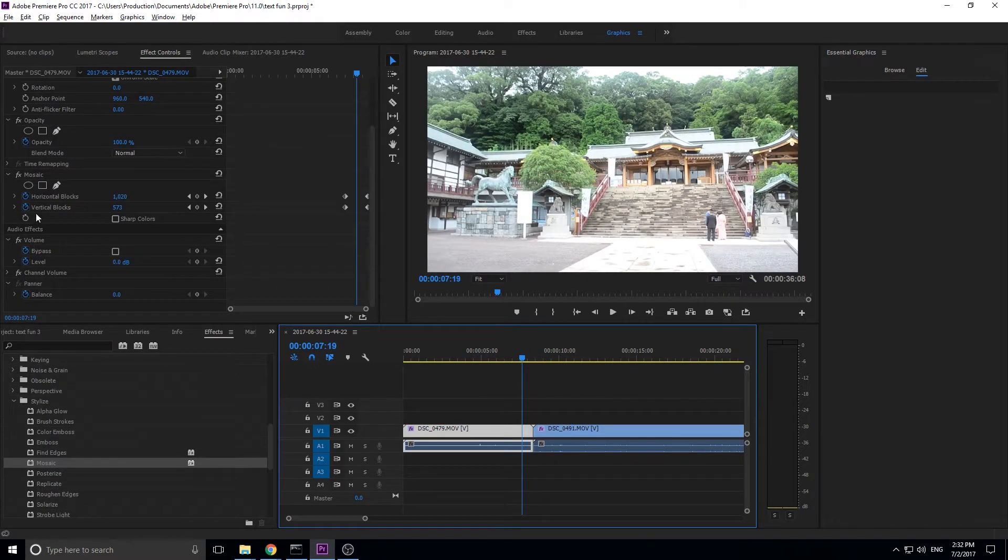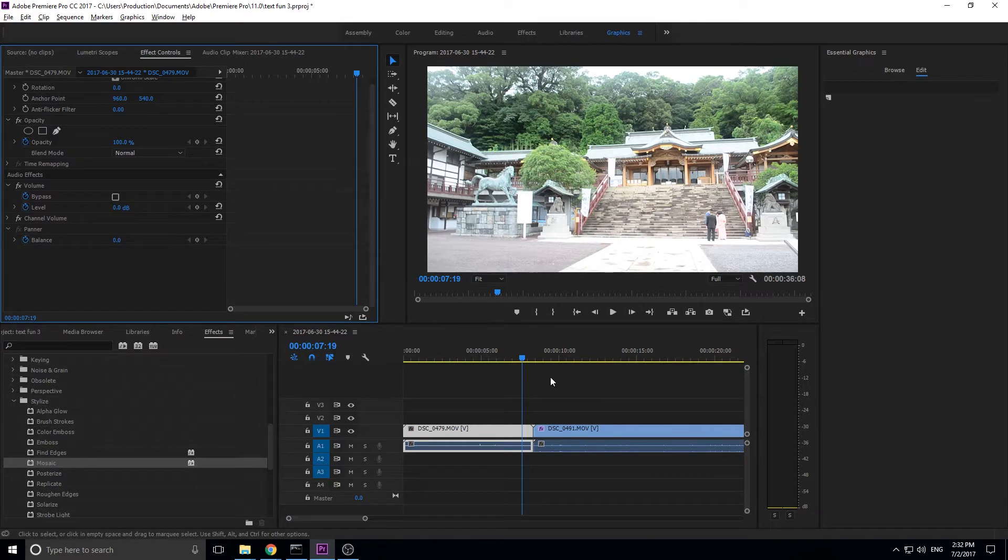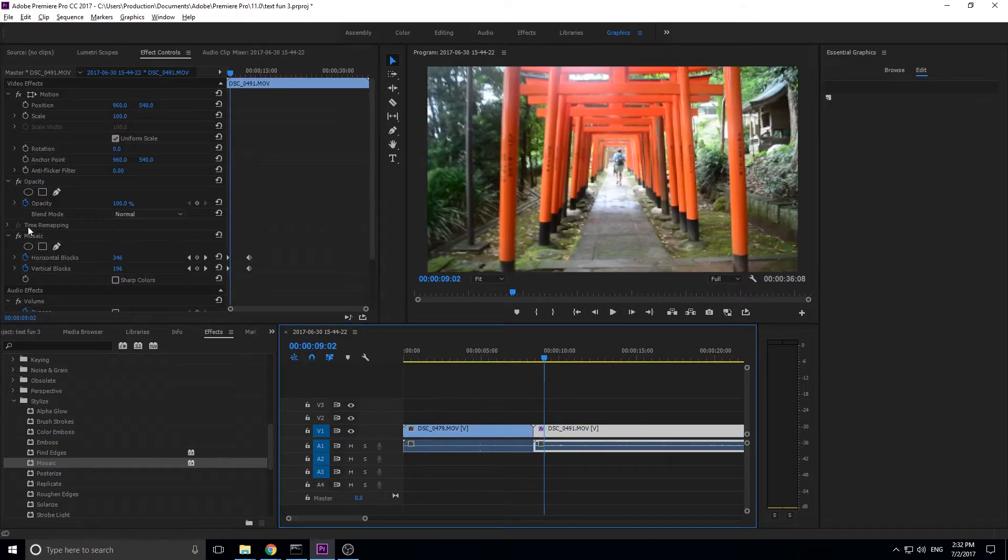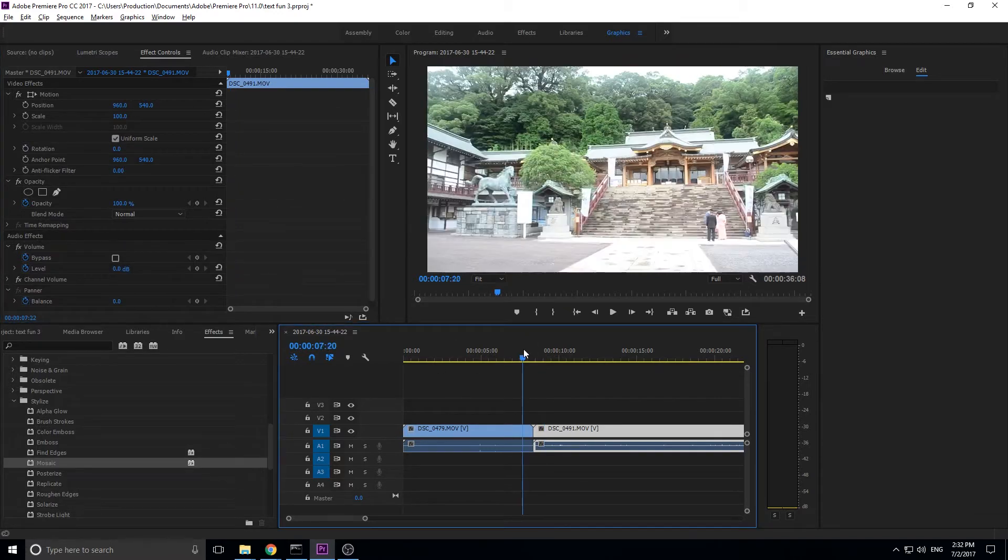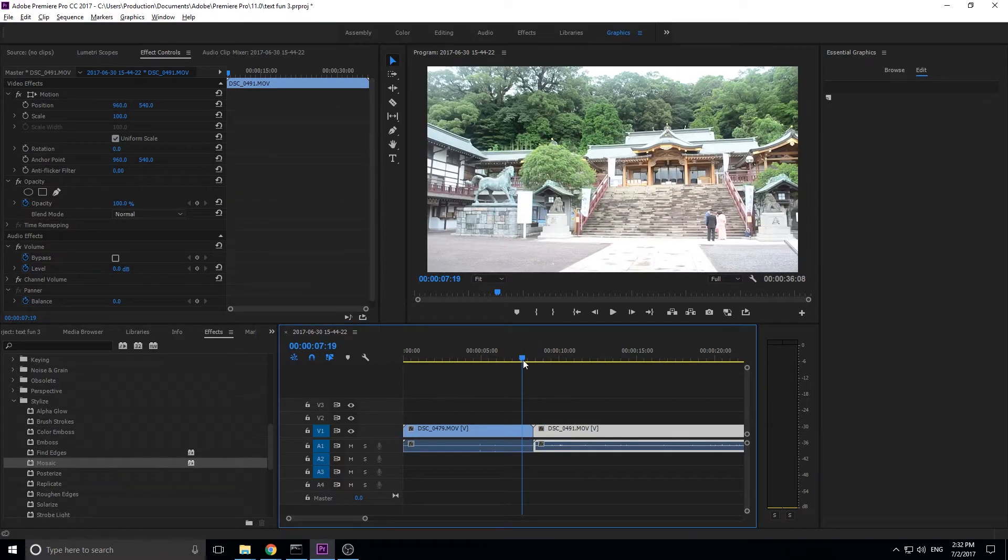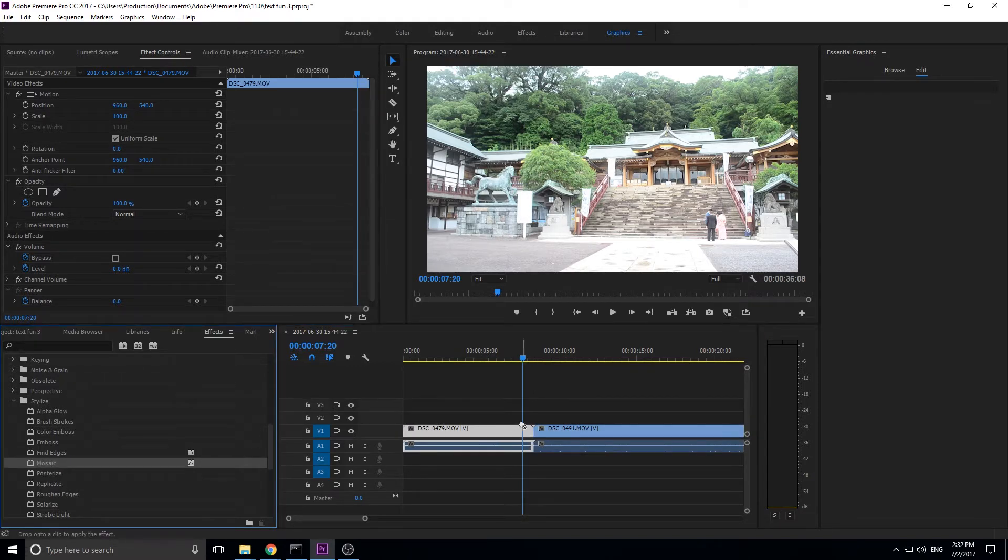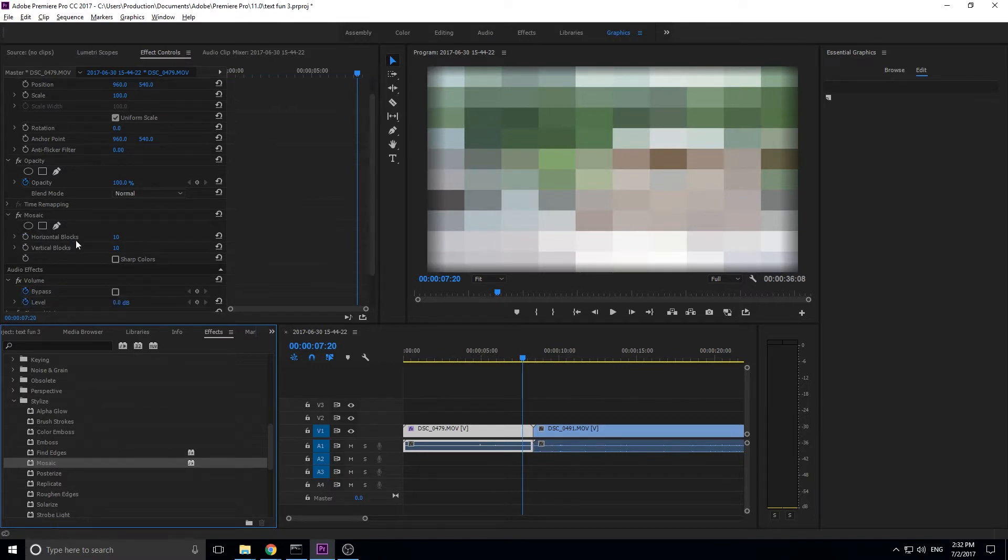I'm going to go ahead and just delete out the little animation that I did on both of these, which is just right here. All it is is animating the mosaic effect. So we're going to go into the first one, kind of find where we want it to start transitioning. Then we're going to go into the effects under stylized to mosaic. We're then going to drop that onto here and you'll see that it comes out really pixelated.